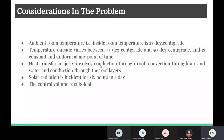Heat transfer modes majorly involved in the project were conduction through the roof, convection between the air and the roof and the water in various cases, and conduction through the roof layers. We have also considered solar radiation, which is one of the most important modes of heat transfer in the problem, incident for six hours in a day and considered to be constant using the solar heat constant. The control volume is considered to be a cuboid.